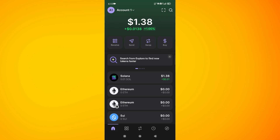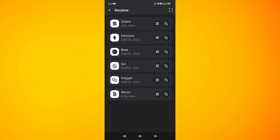Here on the home page, tap on the Receive option. Here in the top right-hand corner of the screen you will see a copy button, so you need to copy the Solana wallet address from here.